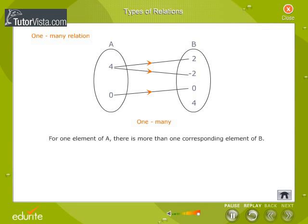In a 1-many relation, for one element of A, there is more than one corresponding element of B. In the figure, for the element 4 in set A, there are two elements 2 and minus 2 in set B corresponding to it. Hence, the relation between sets A and B is 1-many.